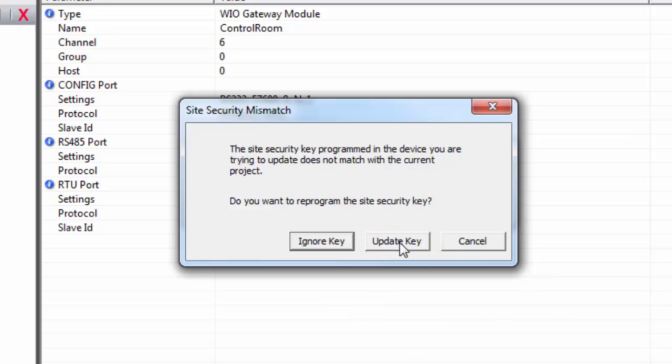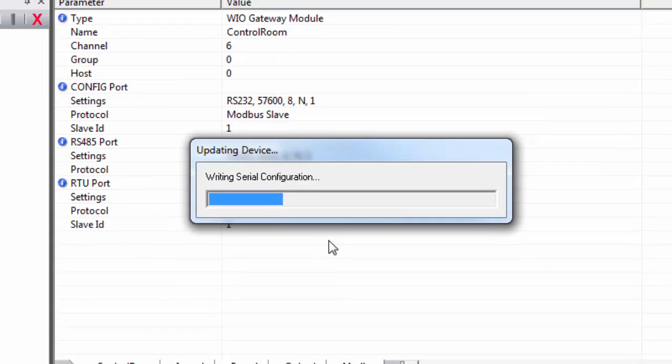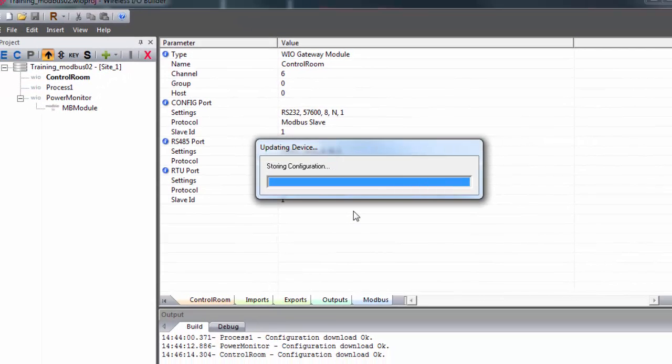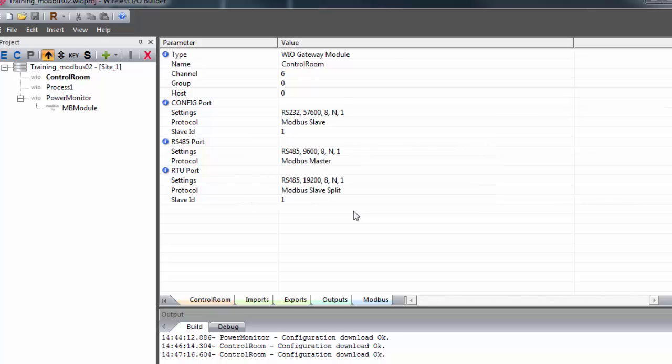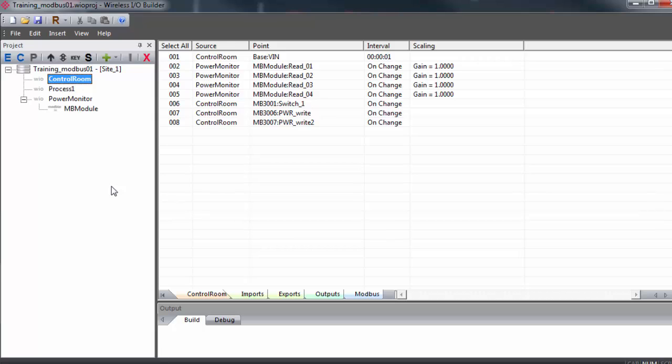...then you should ignore the new security key. That way it will continue using the old key that all the other gateways on the network are still using, and communications will go on uninterrupted. You can also retrieve a security key from the gateway and use it in place of the key generated by the project file by using the key button in the toolbar to read the site security key from the gateway.